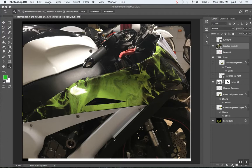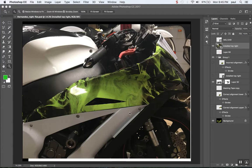So this is an example of a customer that sent me an image from their installer and they said the installer is having a hard time getting the design to line up right on the bodywork. And I've explained to them that it's because the first piece that they installed, they installed it a little bit twisted.